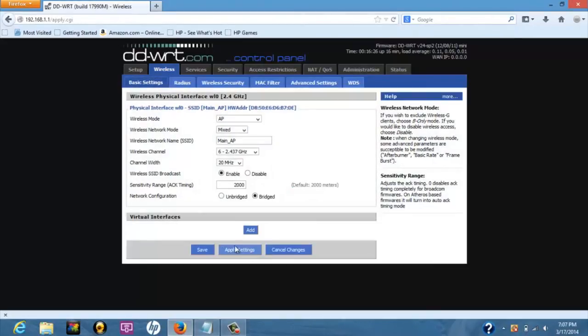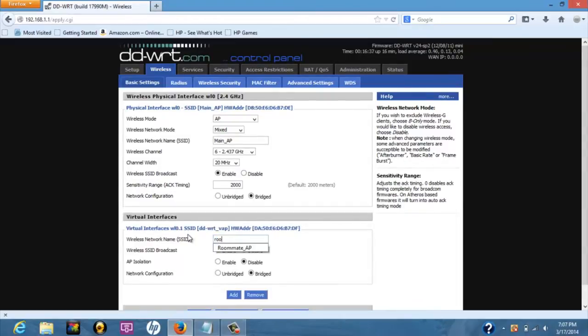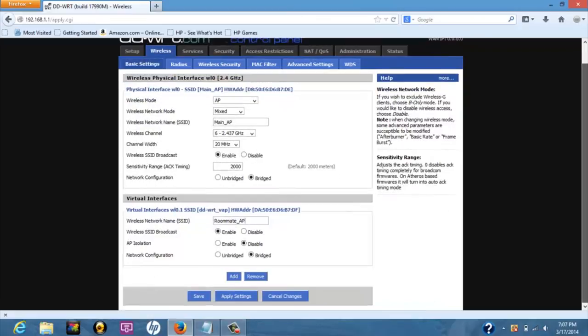Under the virtual interface section, click add button. In the SSID form, type in the name of the roommate network, roommate AP. Press apply setting.